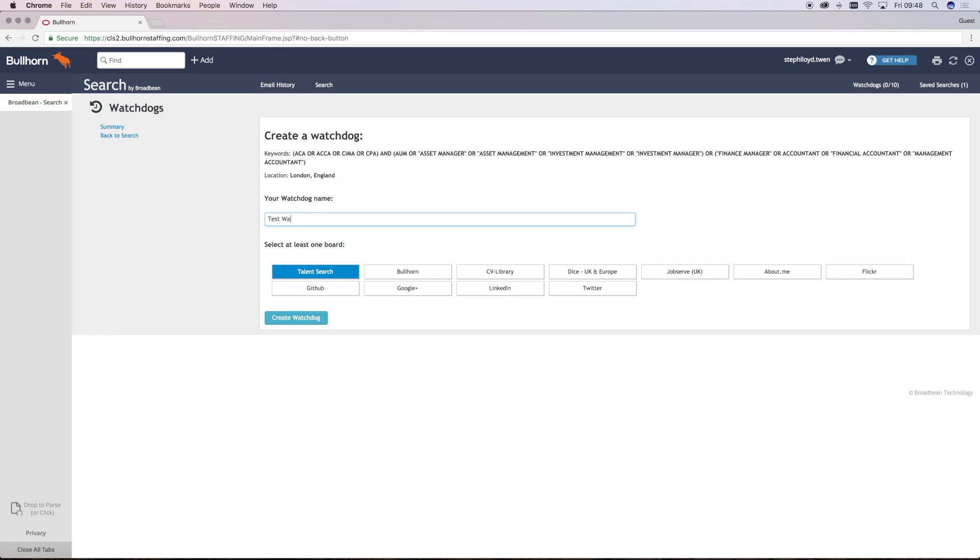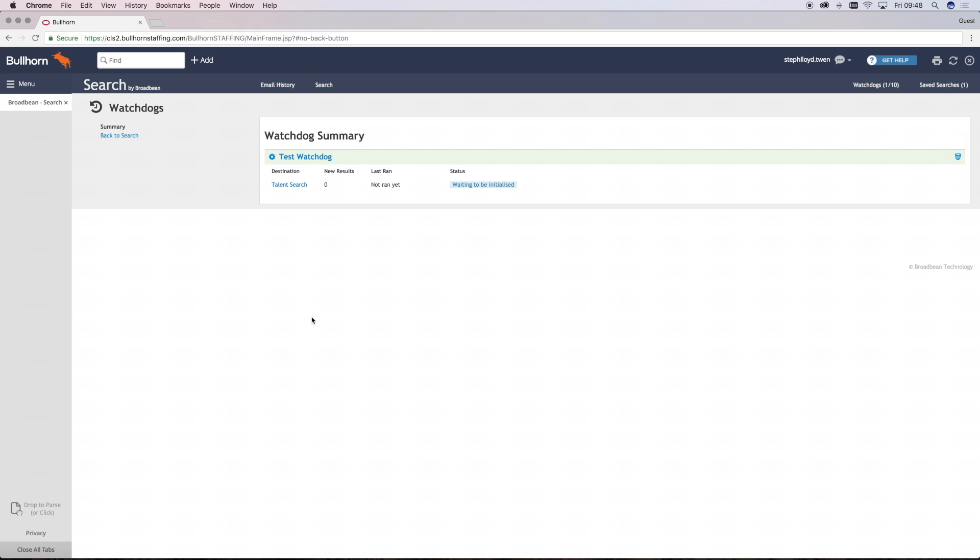You'll see a new window appear containing your original search criteria, which you can also amend at this stage. Once you've completed the chosen criteria, click Create a Watchdog button and then your saved watchdog will be stored in the top right corner of your screen.